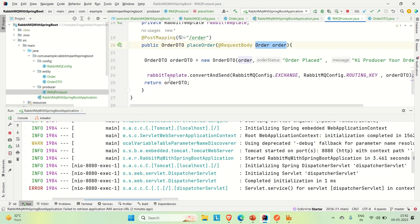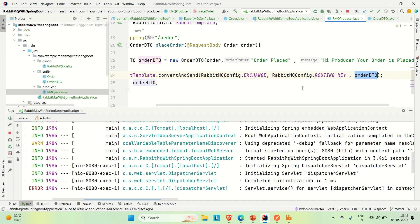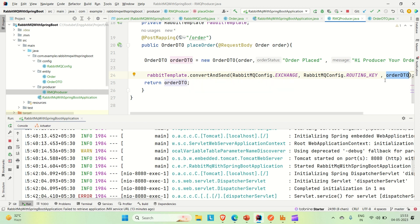We are sending JSON, which is why we get this error. In the producer, with the help of RabbitMQ's convertAndSend, we are sending a JSON object — not a simple string or byte stream. So the RabbitMQ template cannot convert this JSON message. RabbitMQ does not have a built-in mechanism to handle JSON conversion, so it cannot publish the message.